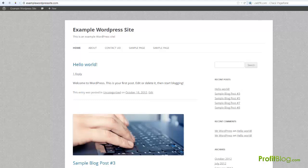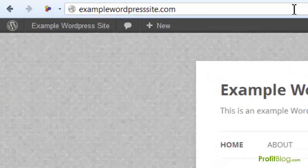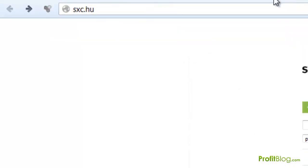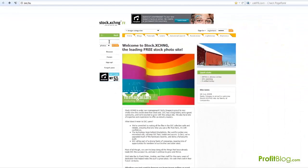Hey, it's Ben from profitblog.com, and in this video I just wanted to go over a couple of really cool sites where you can get some good images to use in your blog posts. The first one is called Stock Exchange — that's sxc.hu. Generally you don't have to even put a link back to their site.